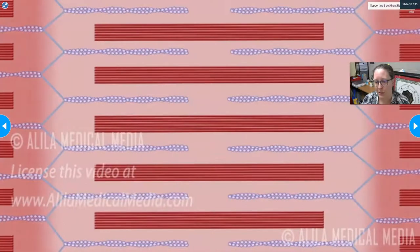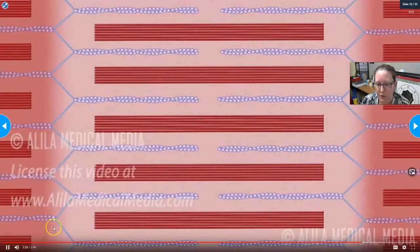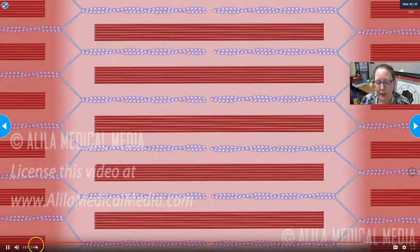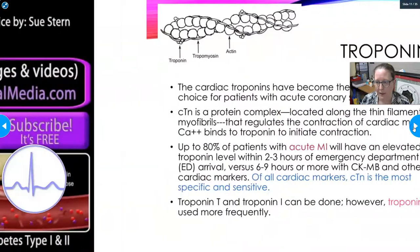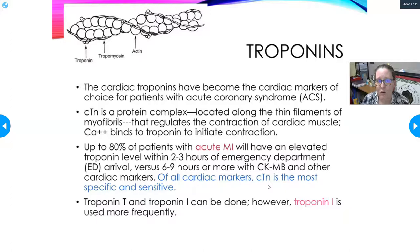ATP is needed for muscle contraction, and to make ATP you need oxygen and nutrients. The presence of further calcium ions triggers a new contraction cycle — and that's how the heart's need for oxygen and nutrients ties directly into ATP production and muscle function.